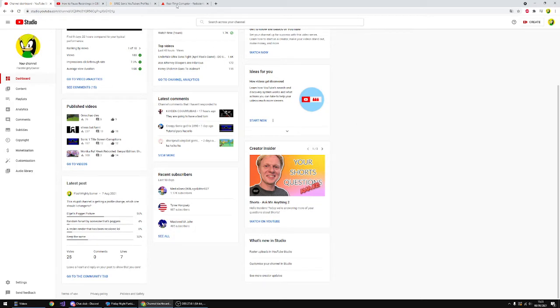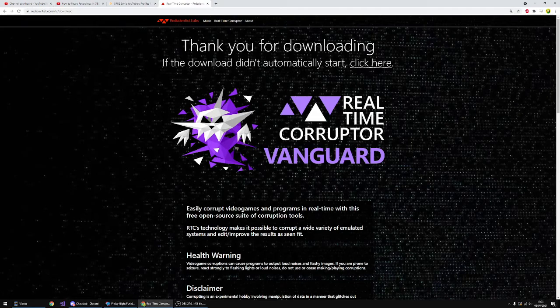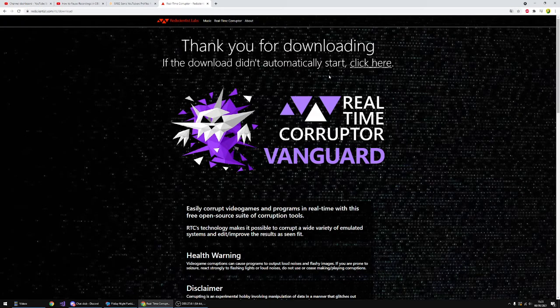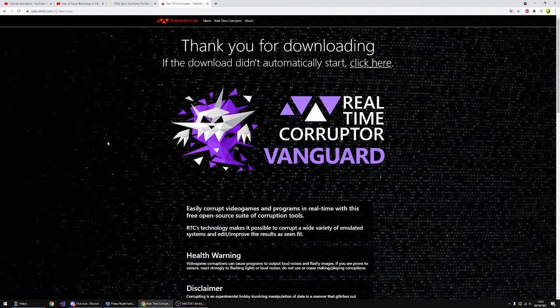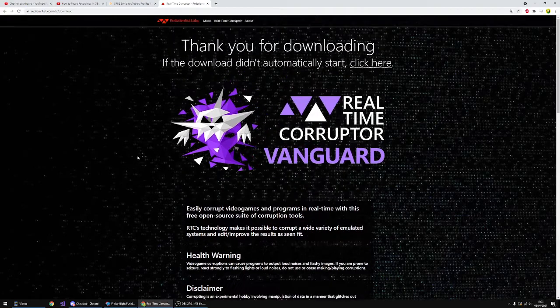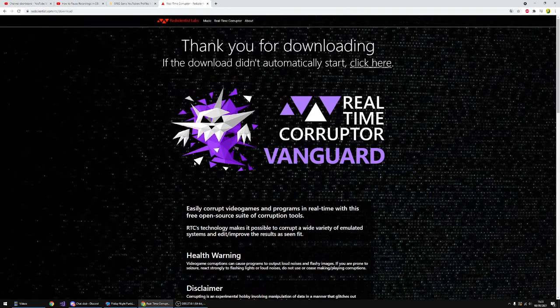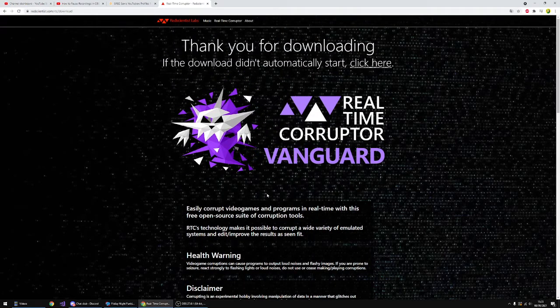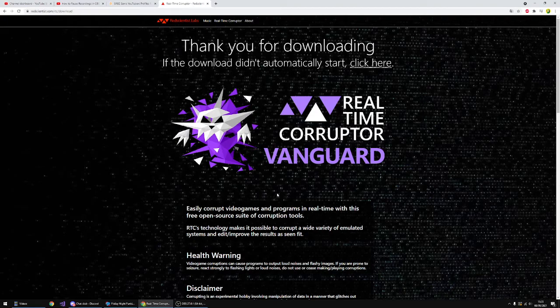All you have to do now is install this app called Real-Time Corruptor. If you don't know what Real-Time Corruptor is, it's basically an app that allows you to have any emulators and allows you to corrupt any single app that you find on the internet.